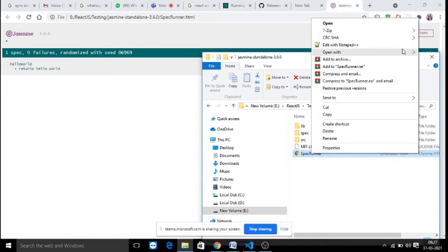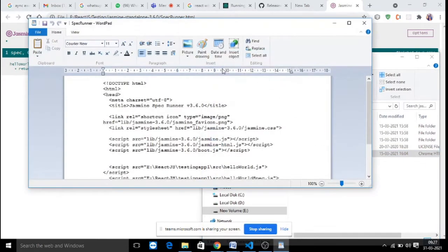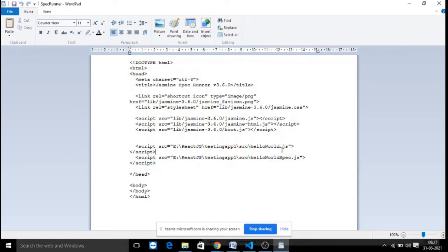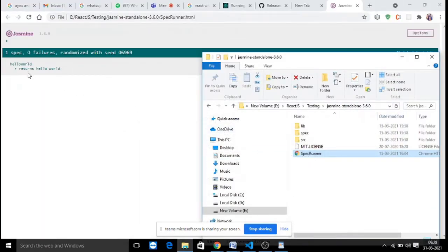In the SpecRunner.html file, you can observe what file we are testing. There are two script locations provided: one is the source component 'HelloWorld.js' and the other is the test case file 'HelloWorld.spec.js'. You need to specify both the source component to be tested and the test case file locations in your SpecRunner.html file.